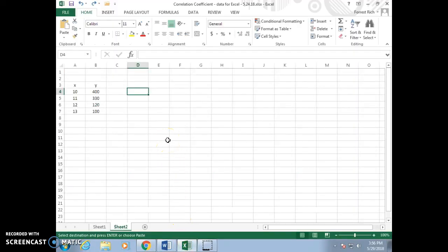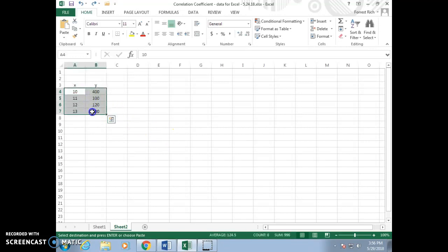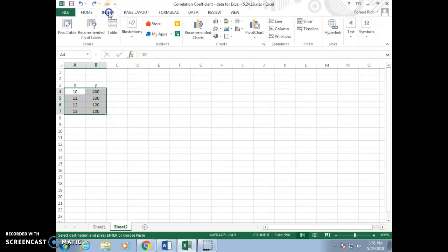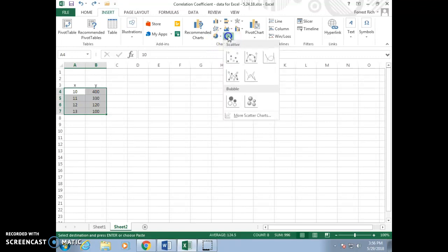This video shows how to use Excel to find the equation of the least-squared line. First, highlight your data. Click on the Insert tab. Under Charts, look for a scatter diagram.